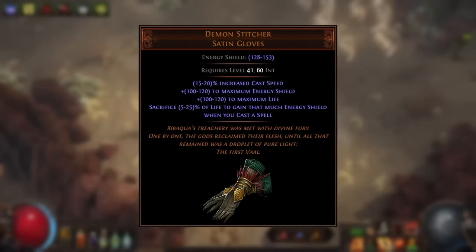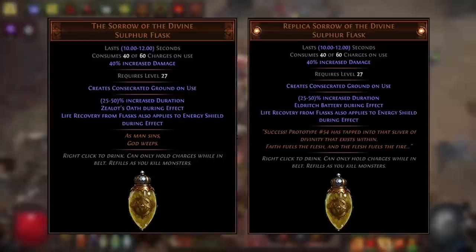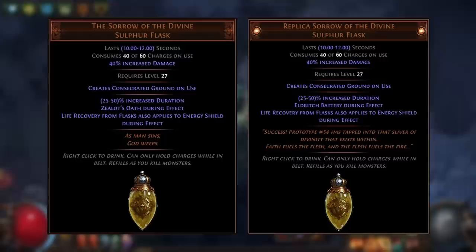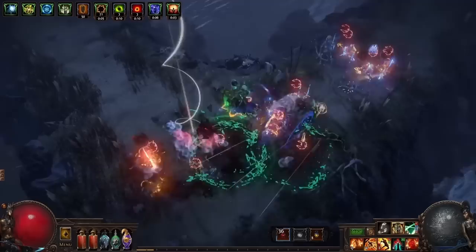You'll need to find a way to actually gain energy shield though, as the shield's other keystones disable energy shield regeneration and recharge. Some of the best options are the Demon Stitcher unique gloves — which sacrifice a percentage of your life to grant that much energy shield every time you use a spell — or the Sorrow of the Divine and Replica Sorrow of the Divine unique flasks, which cause life recovery from flasks to also recover energy shield. Note that the Zealot's Oath keystone on the Sorrow of the Divine flask no longer has any effect since Mahuzotl's Machination grants Vow Pact, which disables life regeneration. However, the Replica version grants Eldritch Battery, which can be very useful as discussed earlier.